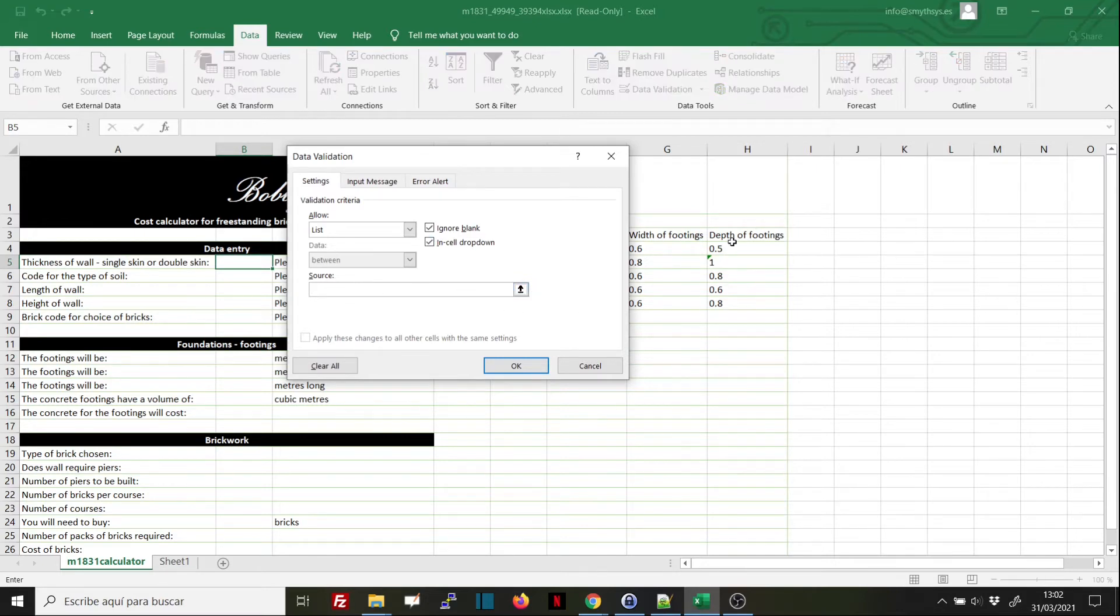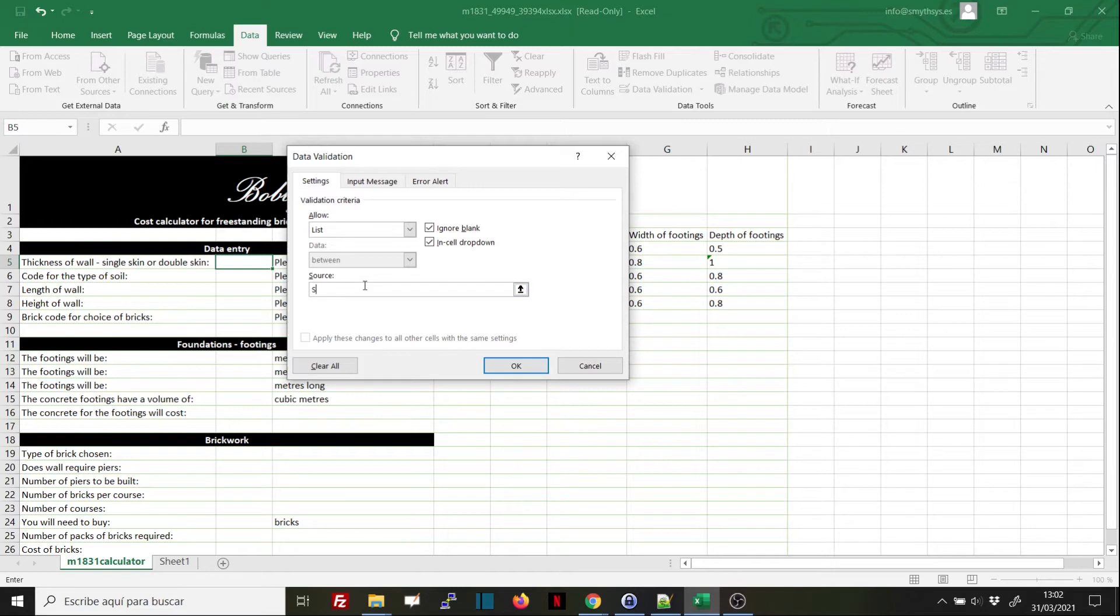We have to either select a source from the data in the spreadsheet or insert the values. I'm going to insert the values.